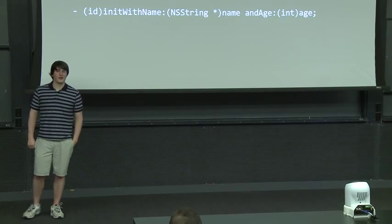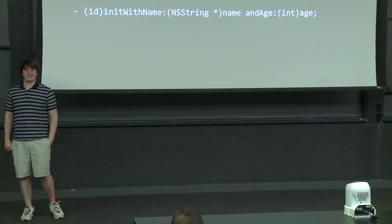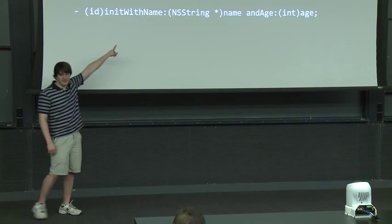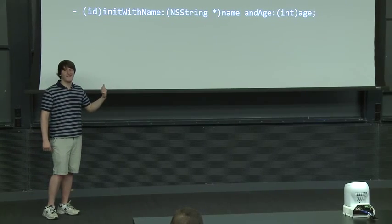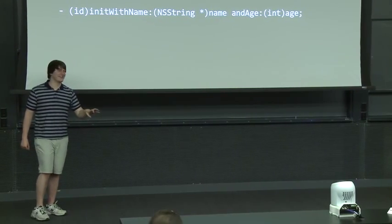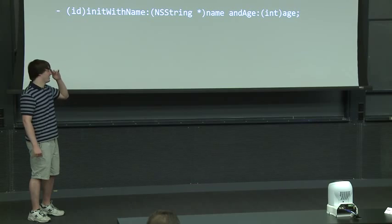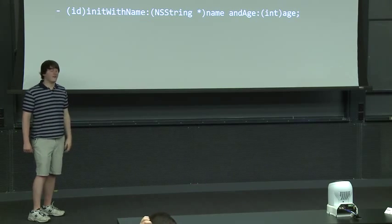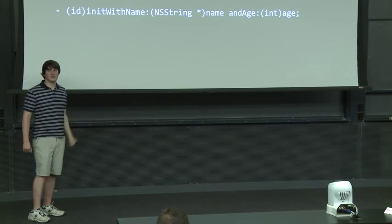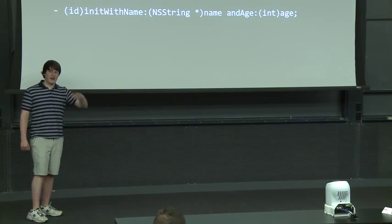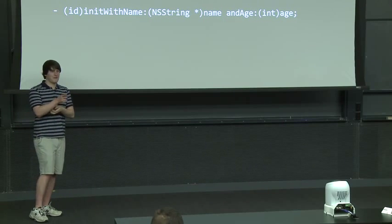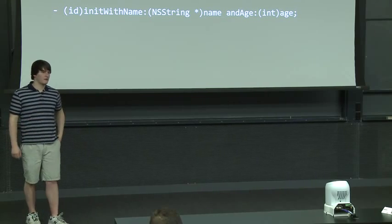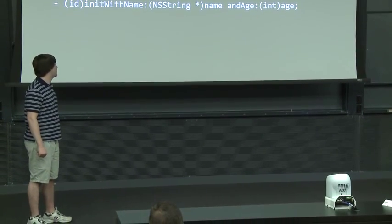So the answer is no, but that should never be the case. Because if the variables are different, this naming scheme should be different. This is how you name methods in like, all method names are very long and explicit in Objective-C. And so if we decided that instead we wanted to just initialize with the name, then we would have an init with name method without the and age. If we wanted to just do name, we would have an init with age method without the and name or whatever. That was a typo.